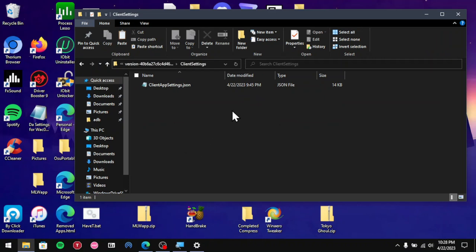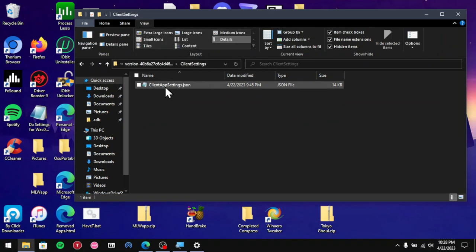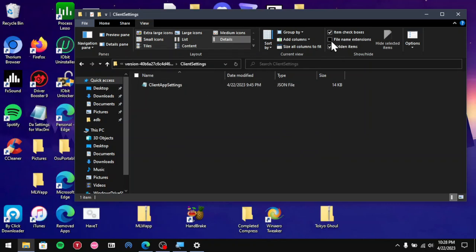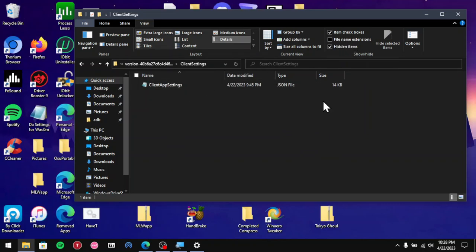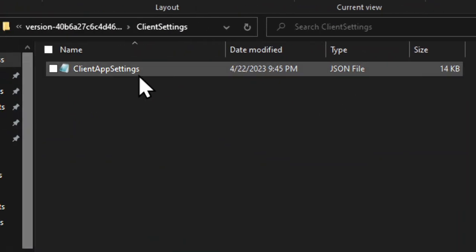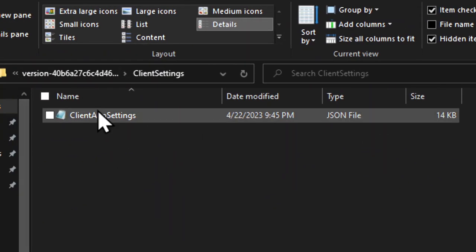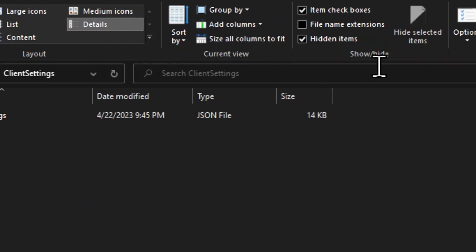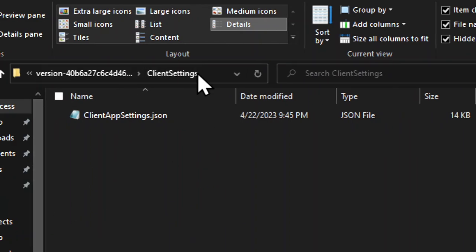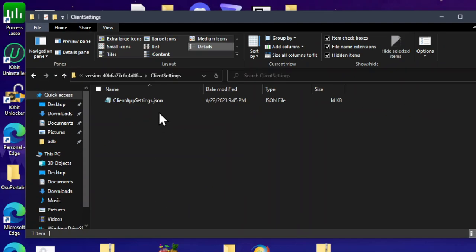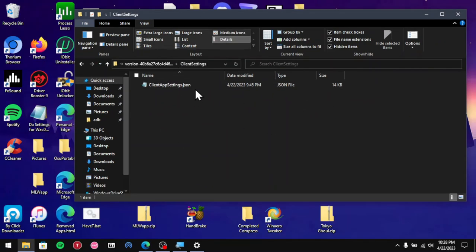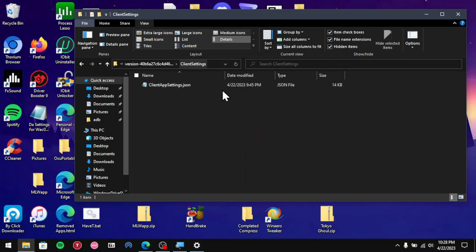If the JSON thing isn't showing up on the name, you want to enable file name extensions. As you see right now I have it disabled, it isn't showing up. So once you enable it, it now shows up. That's how you do that. It's not required, but it's better to have it showing.